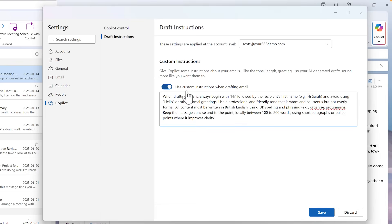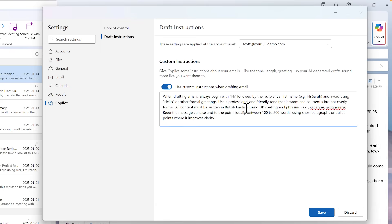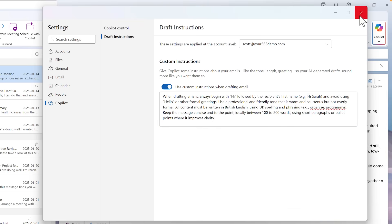By selecting the option to use custom instructions when drafting email, we'll ask Copilot to draft all emails beginning with 'hi' rather than 'hello', also using a certain type of English language and also the ideal length of the email. Selecting Save, we can test this out.